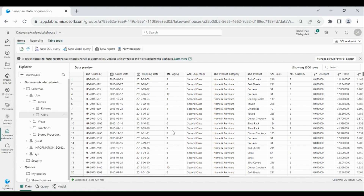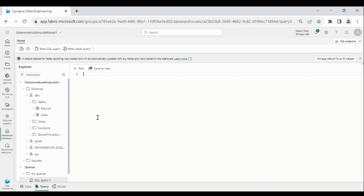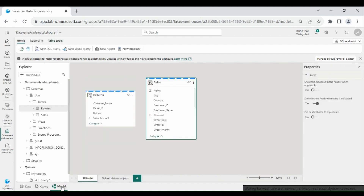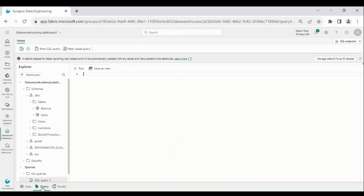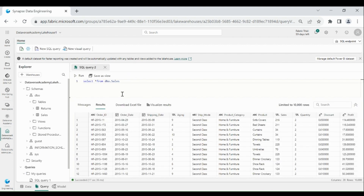In data view, you can see all your tables, files, and their data in the Lakehouse. In query view, you can create your SQL query. In model view, you can see the model schema. Let's explore query view — let's write a simple query to select all data from the Sales table, then run it. Below you can see the Sales table data.